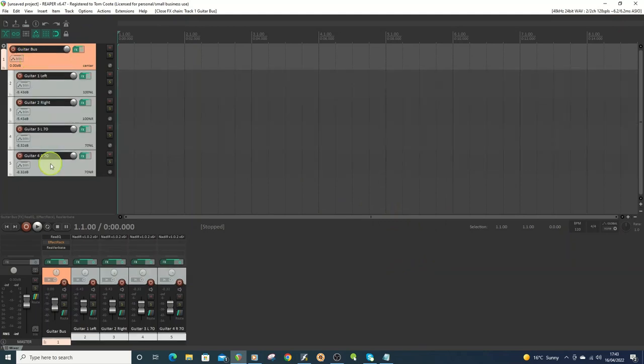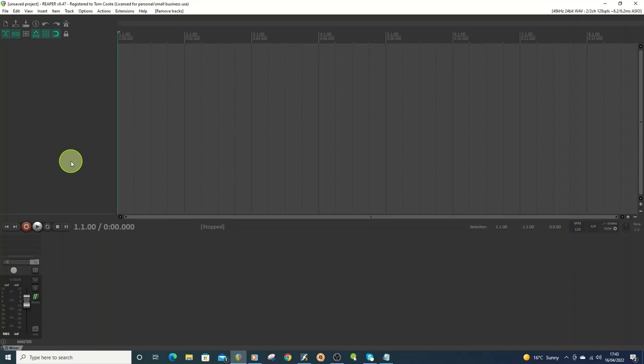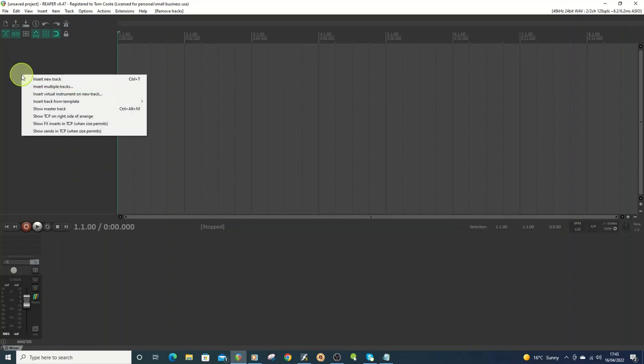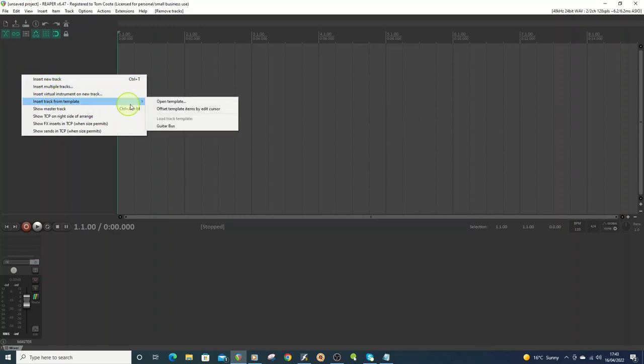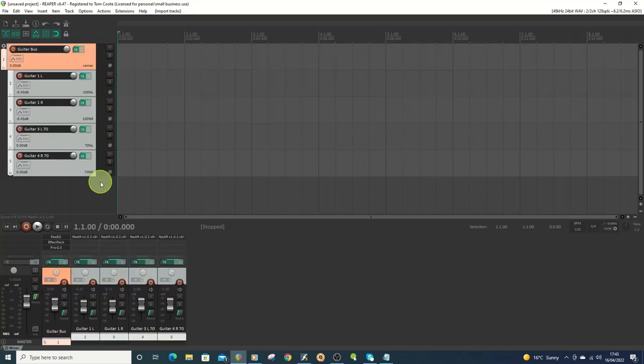And then you can open it up. So I'll delete all these. And then when you want to use it the next time, you just go to insert and you go to insert track from template. And it all shows the last one there already. So I just go guitar bus, and it sticks it all back in again.